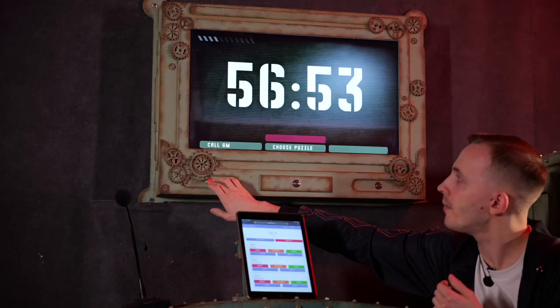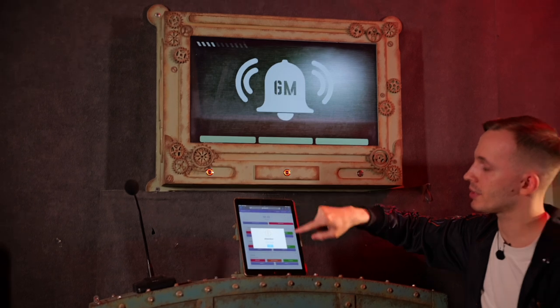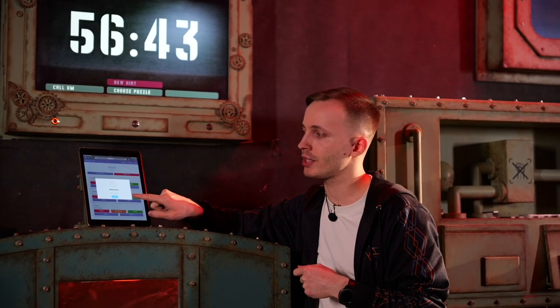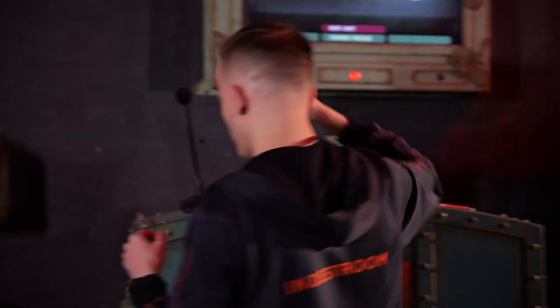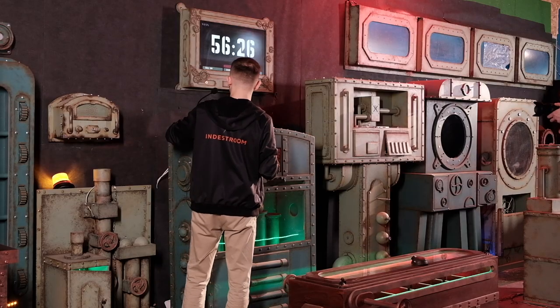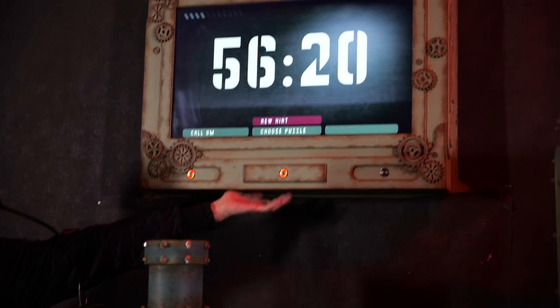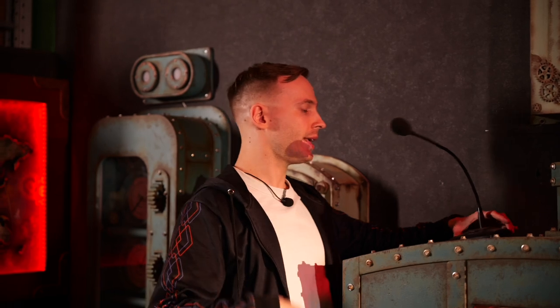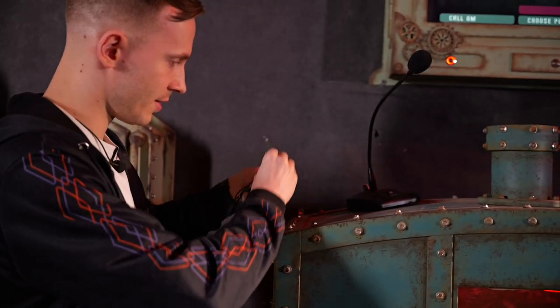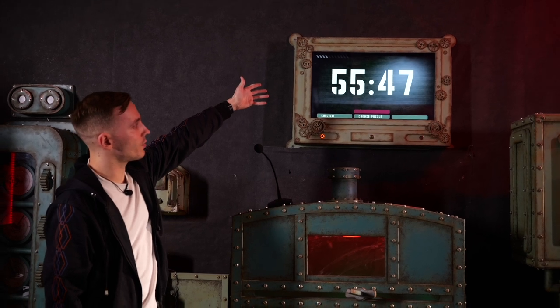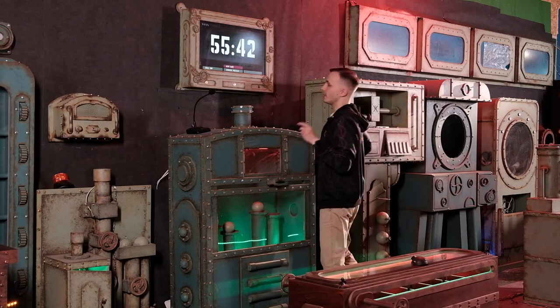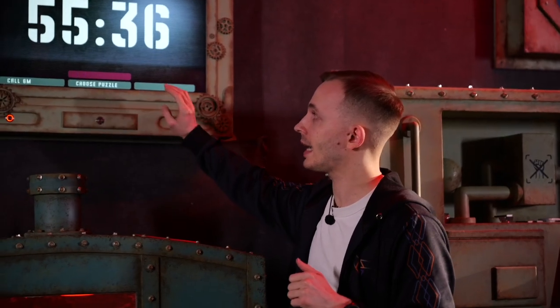Here's our ERP interface — when players press the call button, they will see a bell and the game master will see a pop-up notification saying 'players need help.' This is when the game master can use the two-way communication system included. He can speak to the players — 'Hello, what help do you need?' — and he can also hear the players. There is a microphone built into the kiosk, and the players can speak to the game master. The game master hears the players through headphones, and the speaker built into the kiosk lets players hear the game master. This also means audio hints are possible, not only video hints.